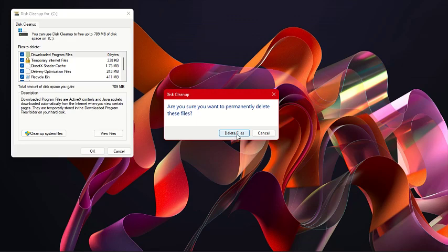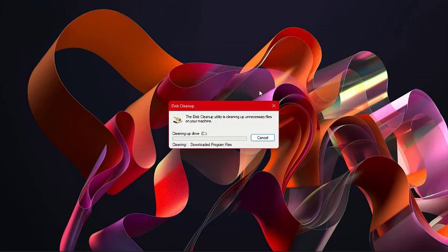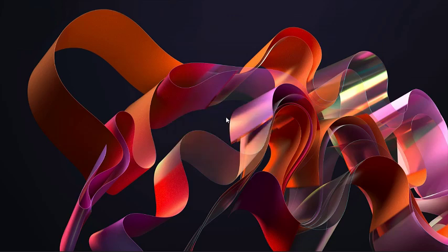That is how you can clean your system. Thank you.